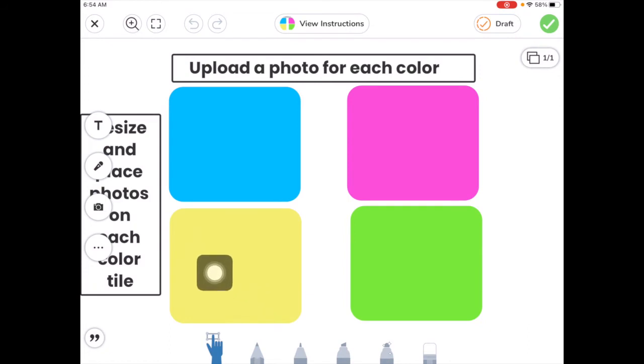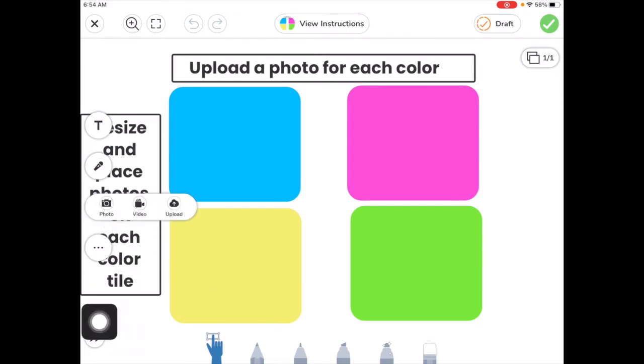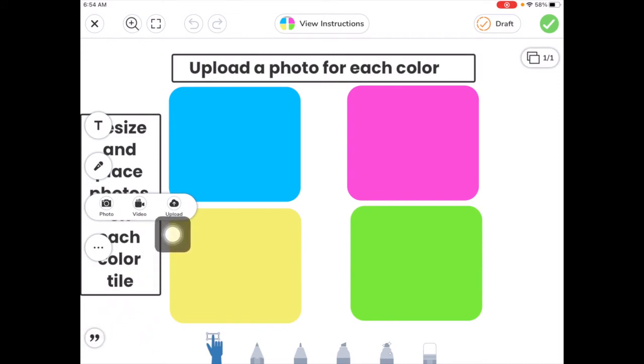We're going to go over here to the camera icon. Instead of taking a photo, we're going to tap here on Upload to upload photos that we've already taken.